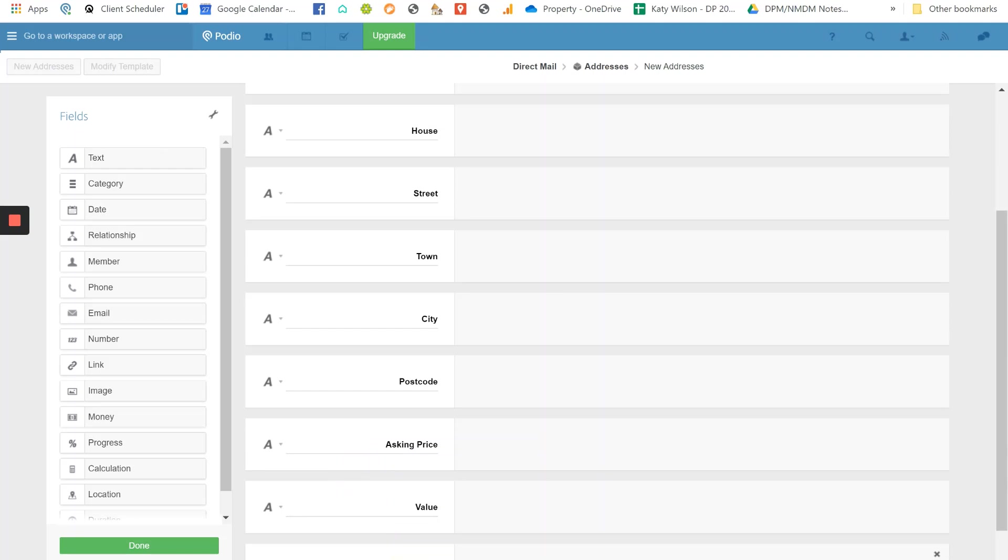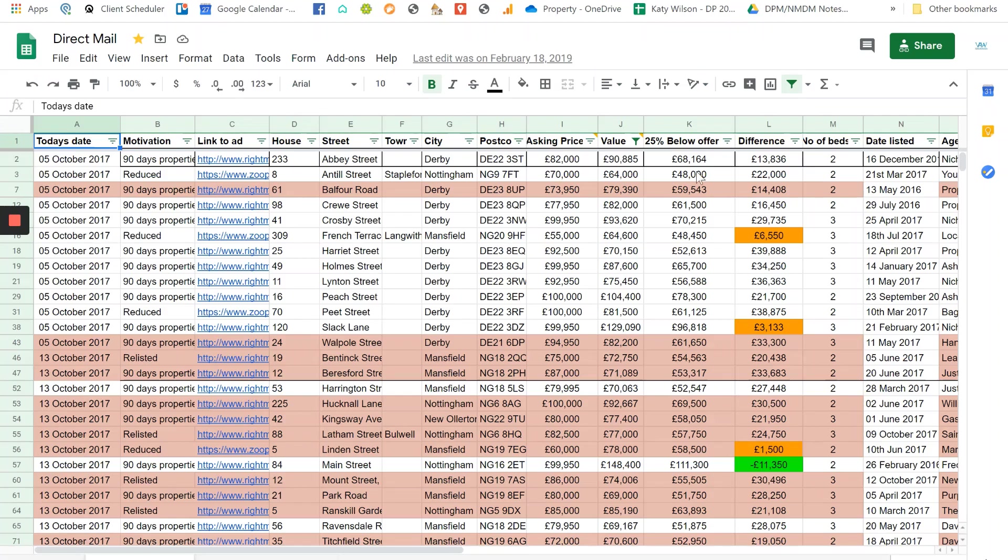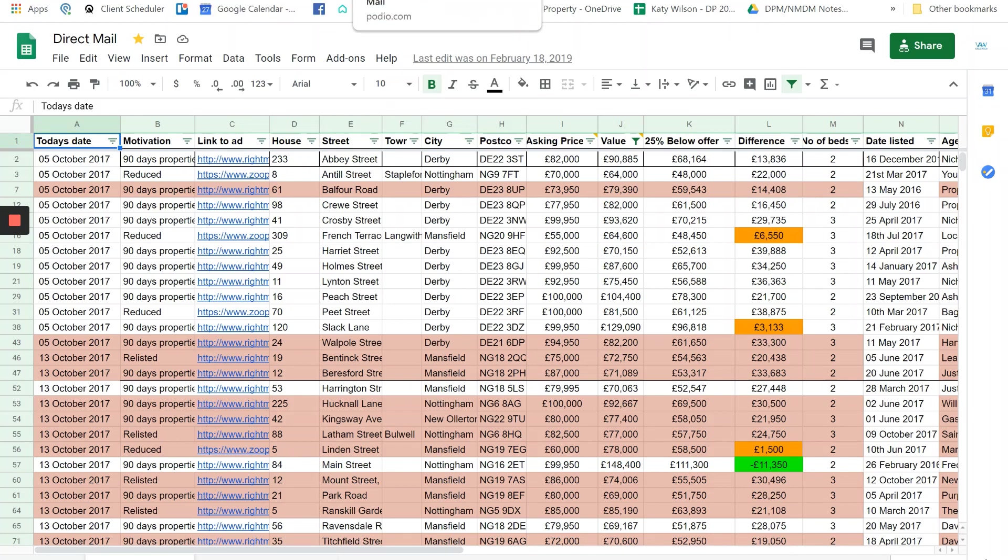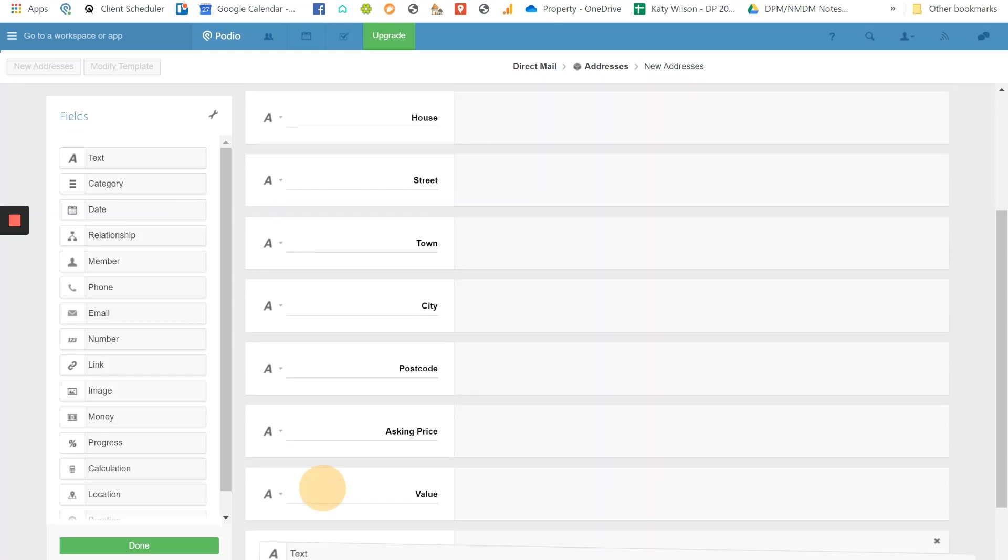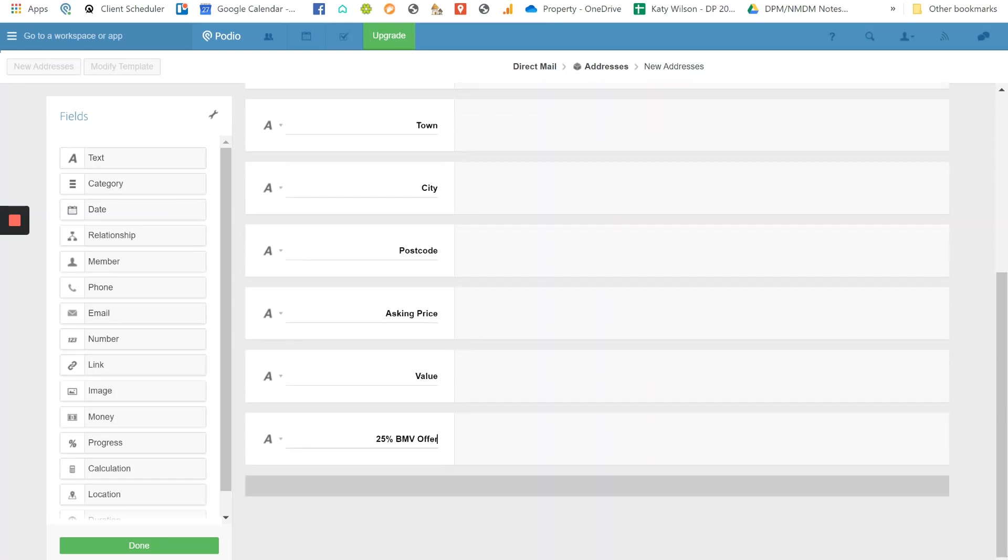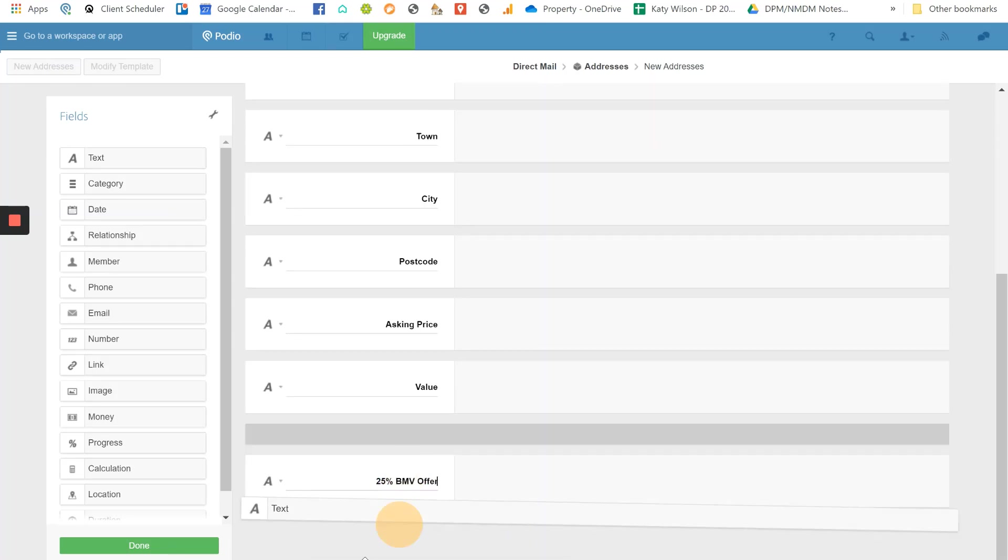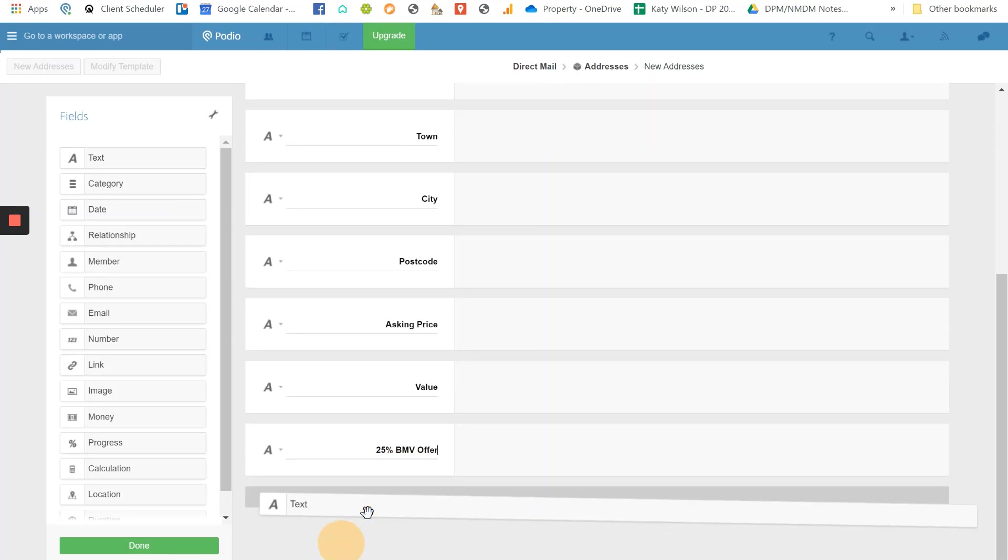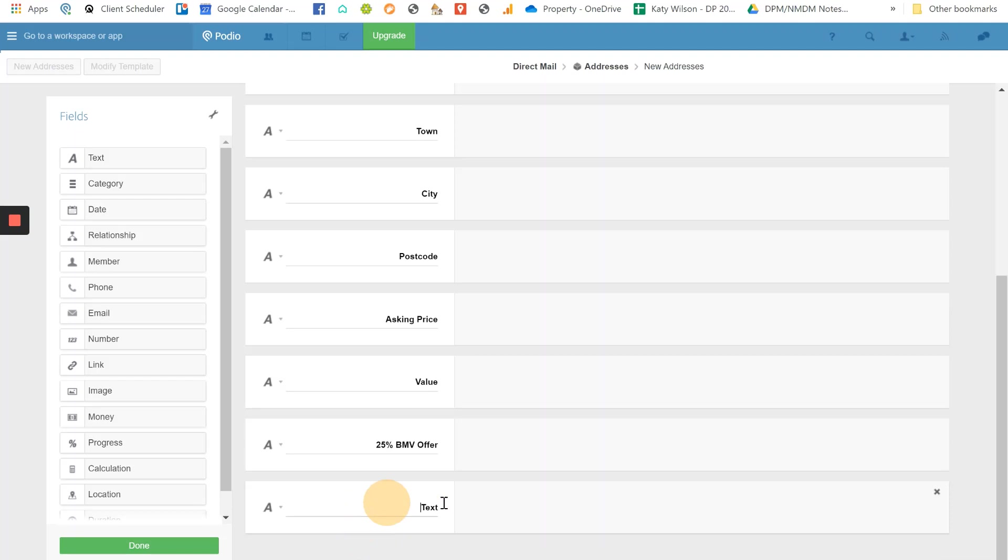Because all this section is another place to store the information, but it's easier to import all of this data into Podio from another spreadsheet rather than adding individual addresses. It would take far too long. So this is why we do it this way. Difference - so the difference basically is the difference between the asking price and a 25% below market value offer. So I'm going to put that in as well. I'm going to put all of the fields in because you'll see in a later video why you need to try and keep it so it does match, because it will help you when you come to pull it all together.